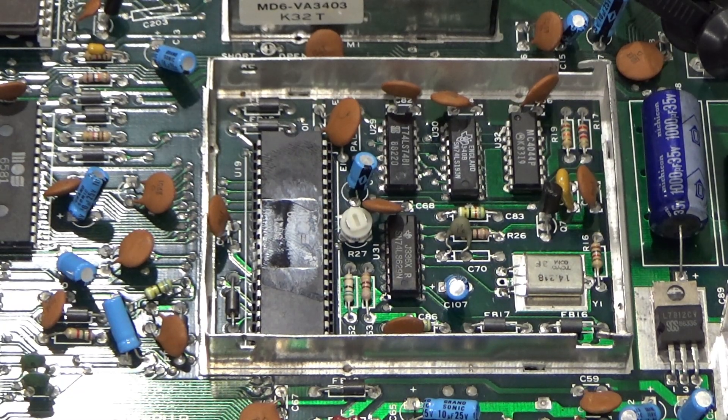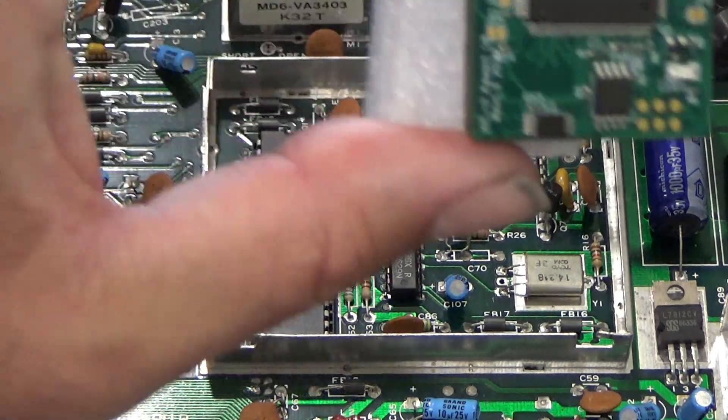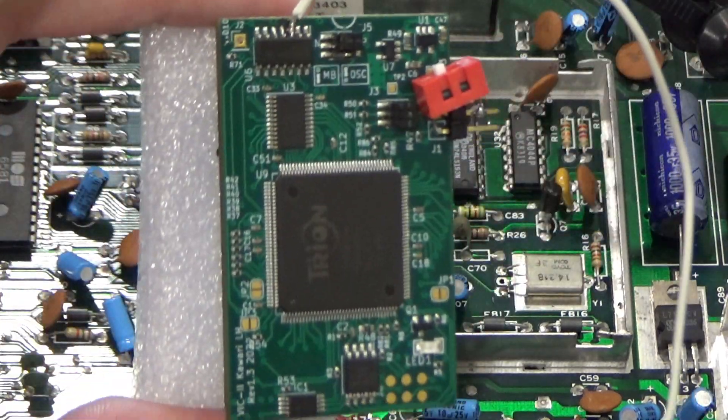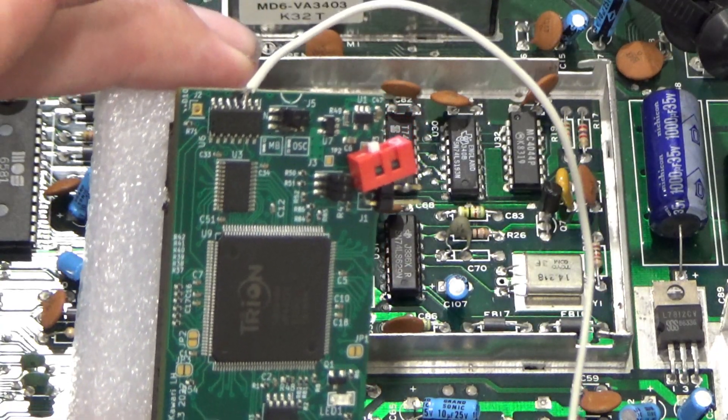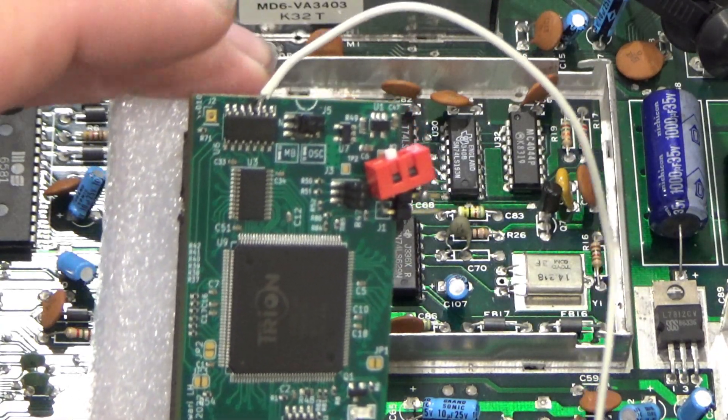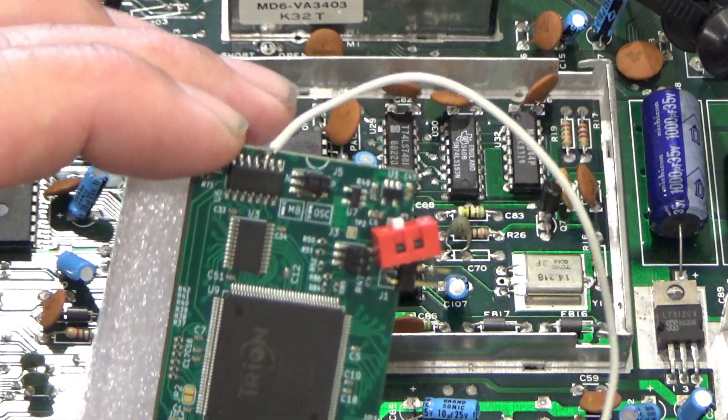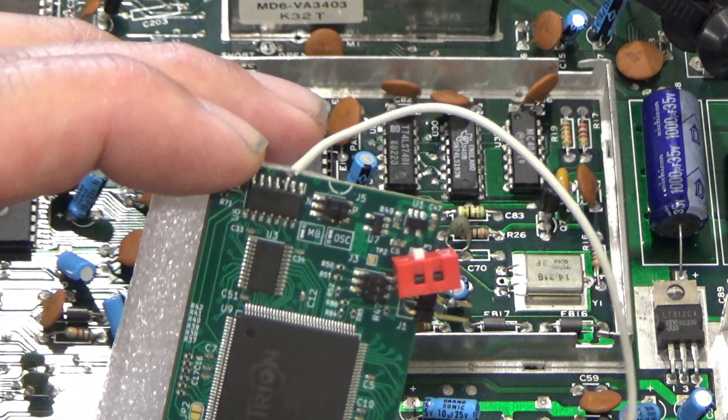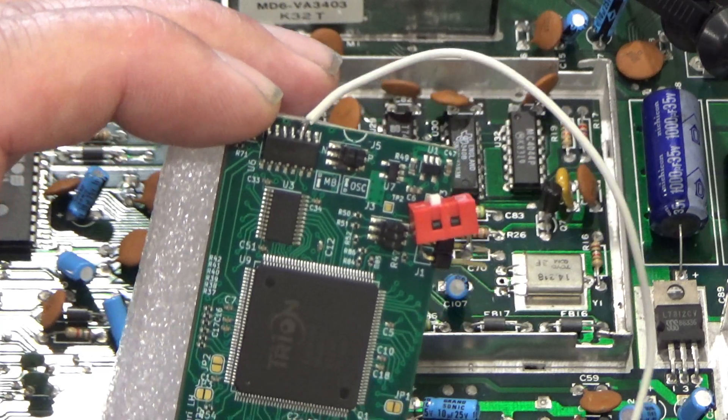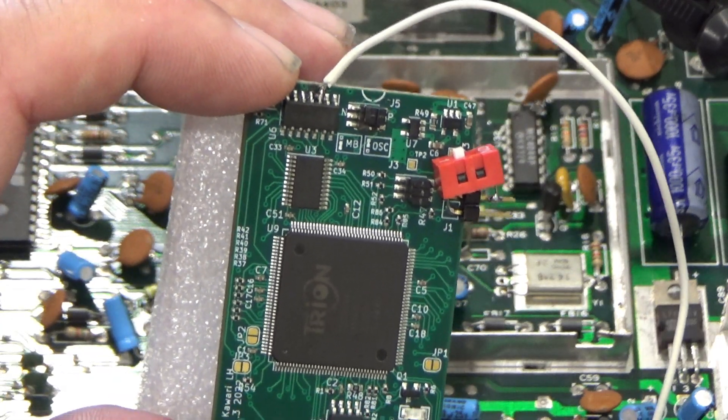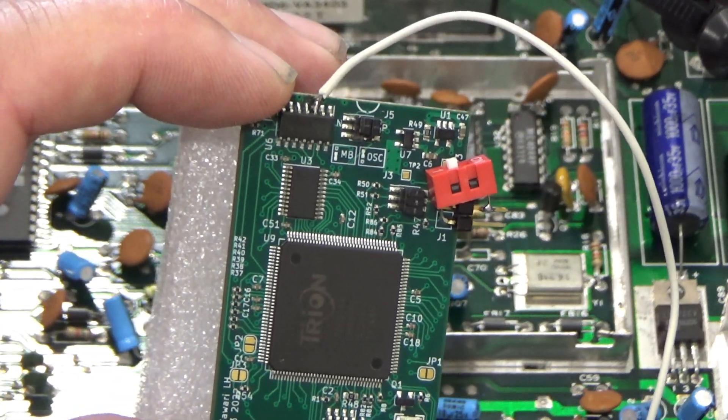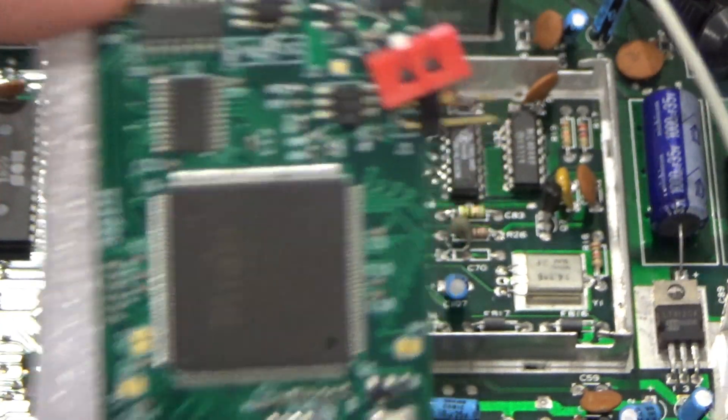So should be pretty simple just to pop this bead out and pop something in its place. So by something in its place, we have a Kawari. This is the same module I used in the other video. I just borrowed it out of that other machine.